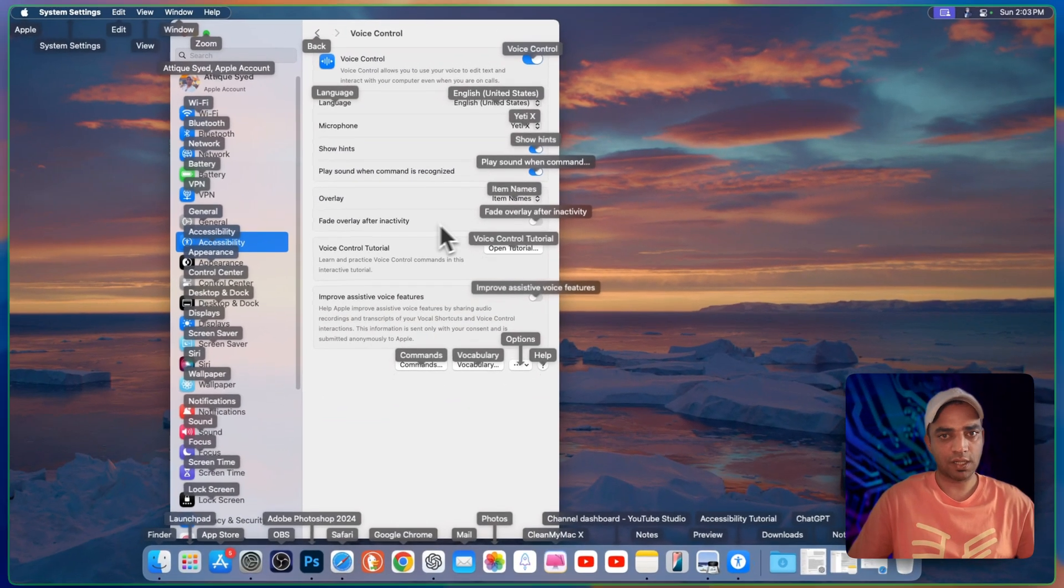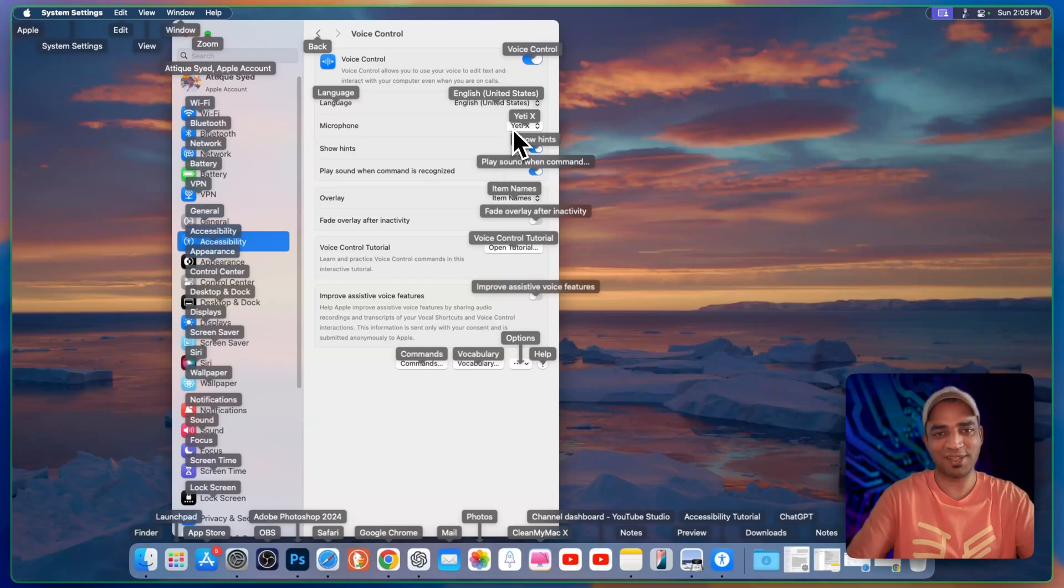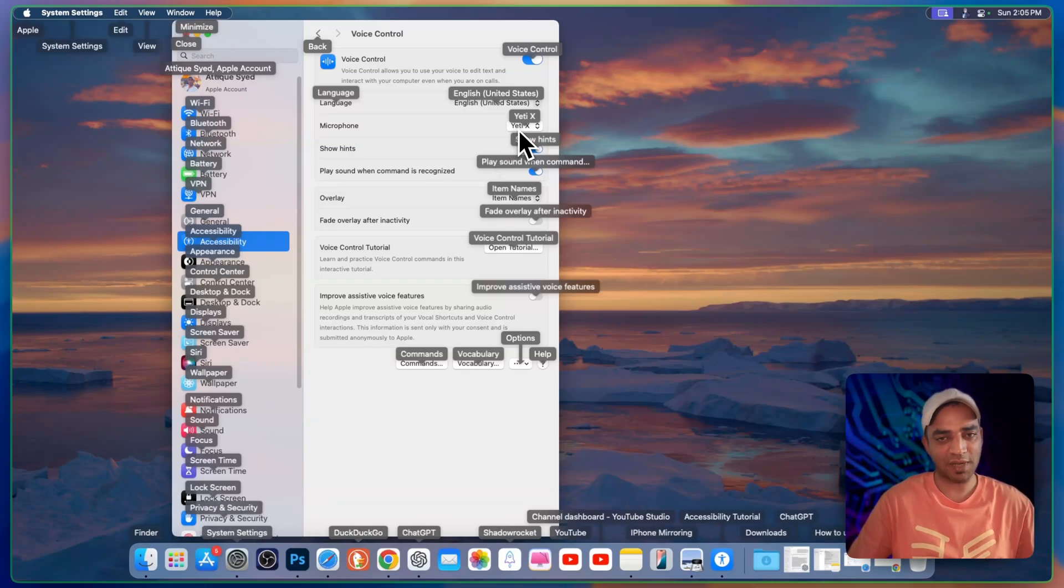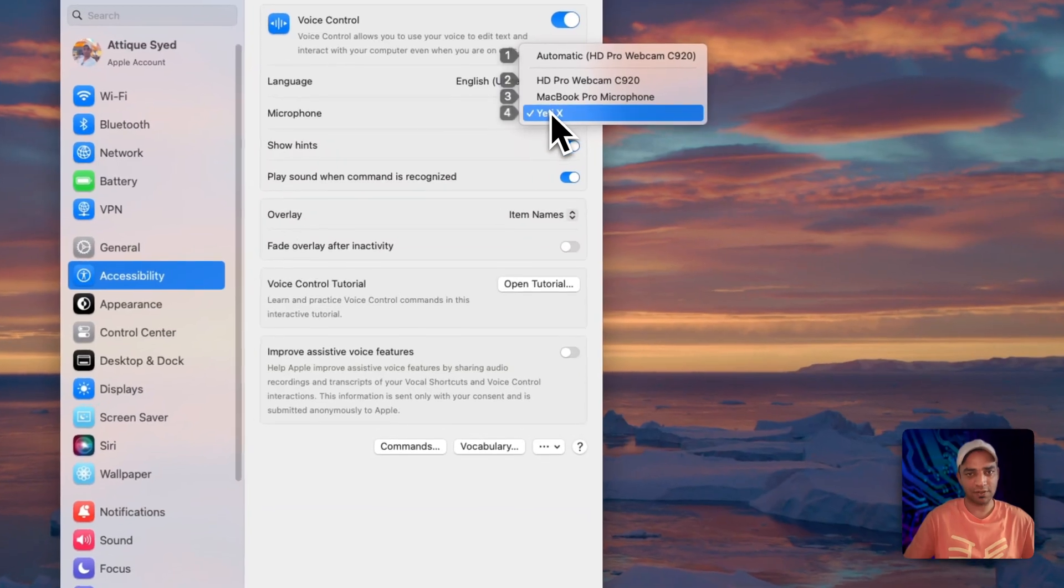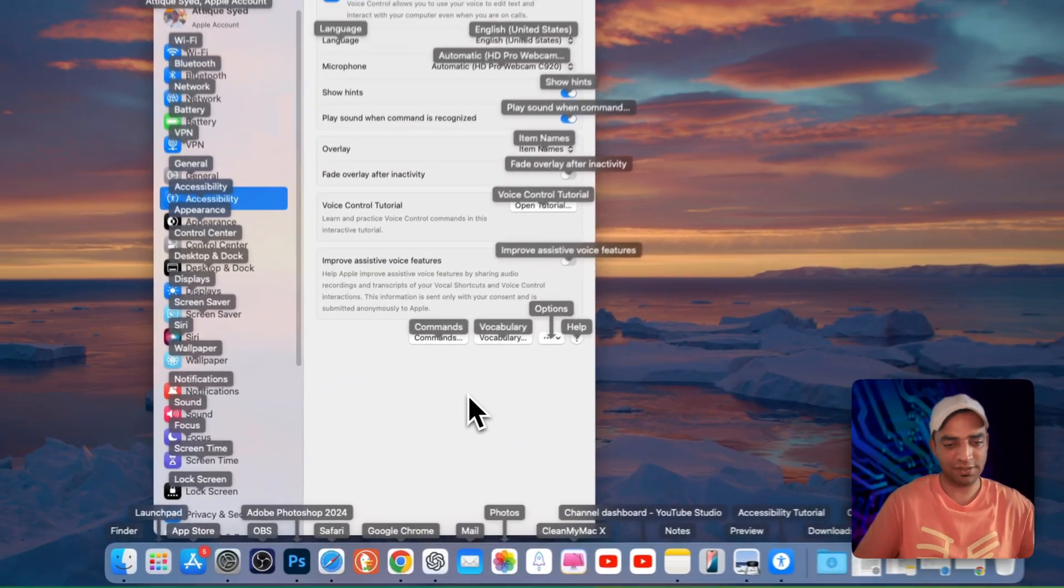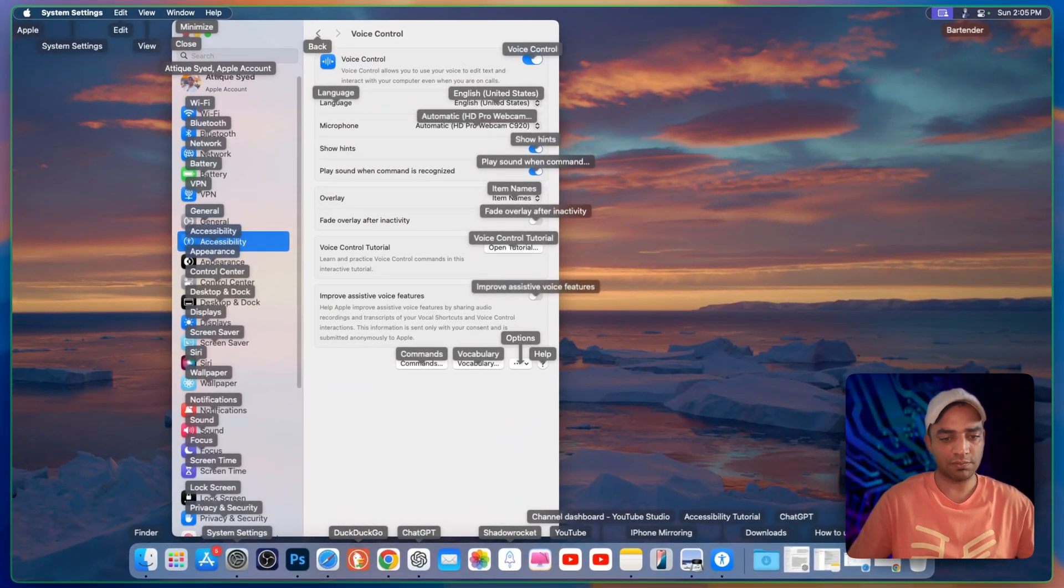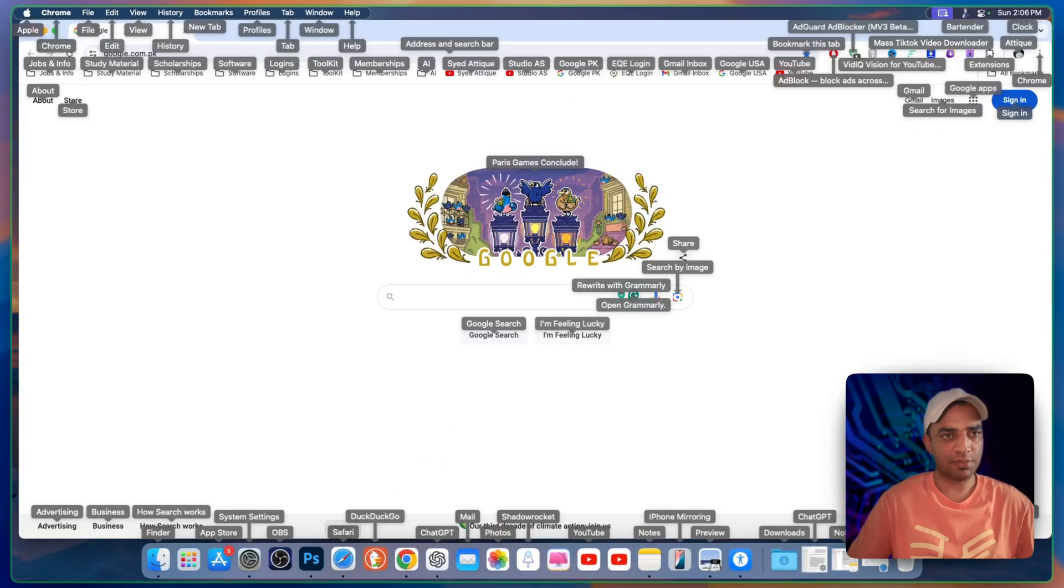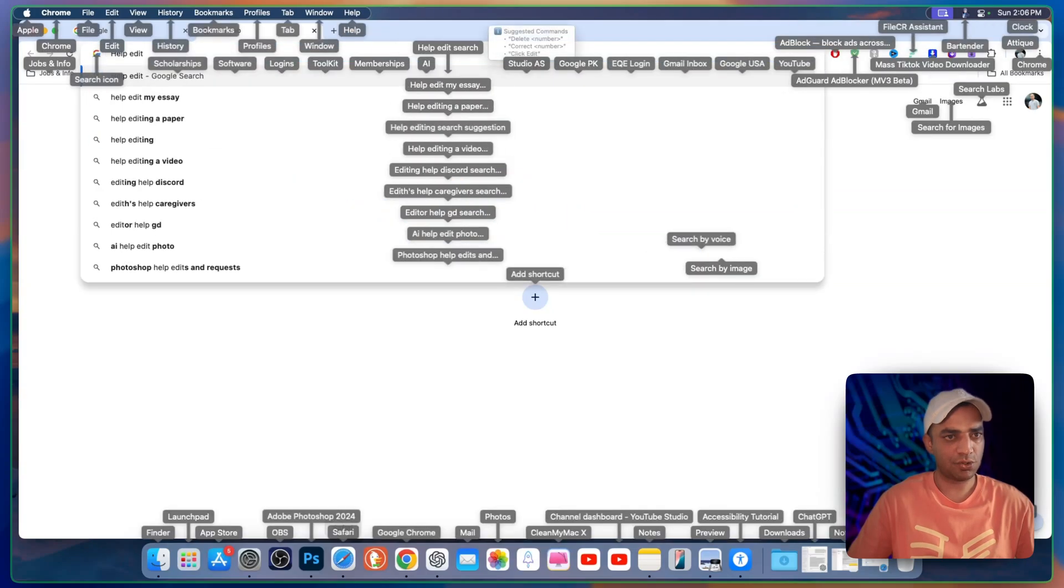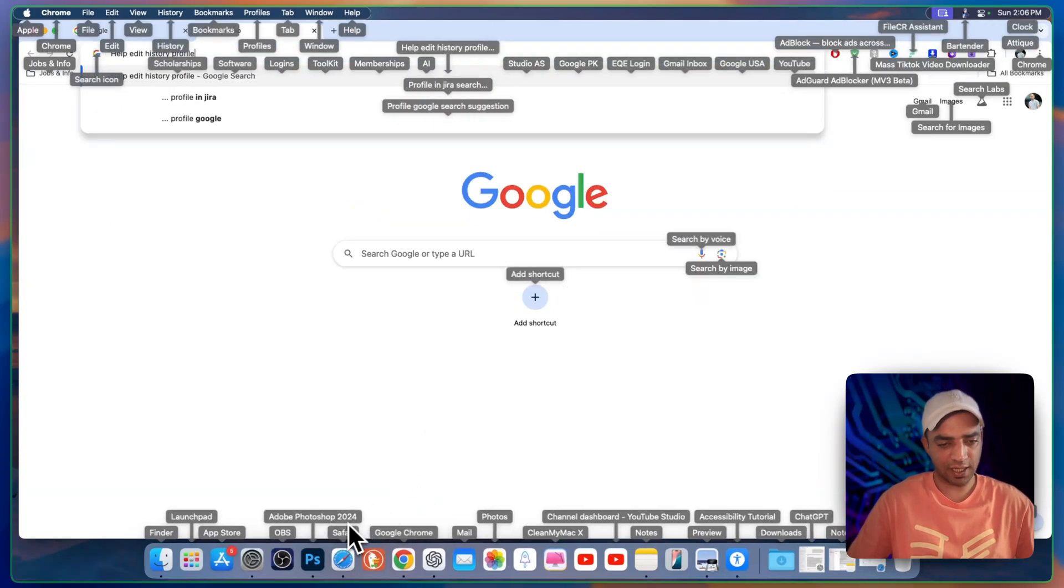Let's say I want to go to Google Chrome. I'm recording this tutorial and the microphone is connected so that's why it might be having some issues. Let me change the microphone. Now it will be a lot more easier to say the words. Google Chrome. New tab. Help. Edit. History. Profile. Like so. It's working.